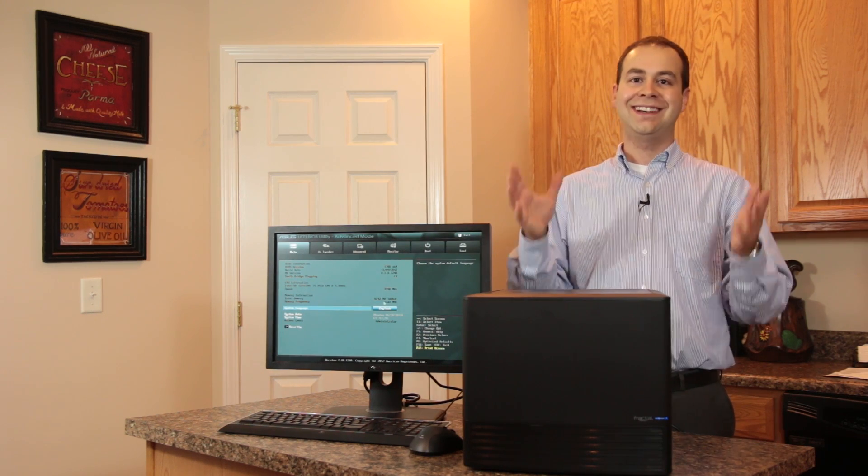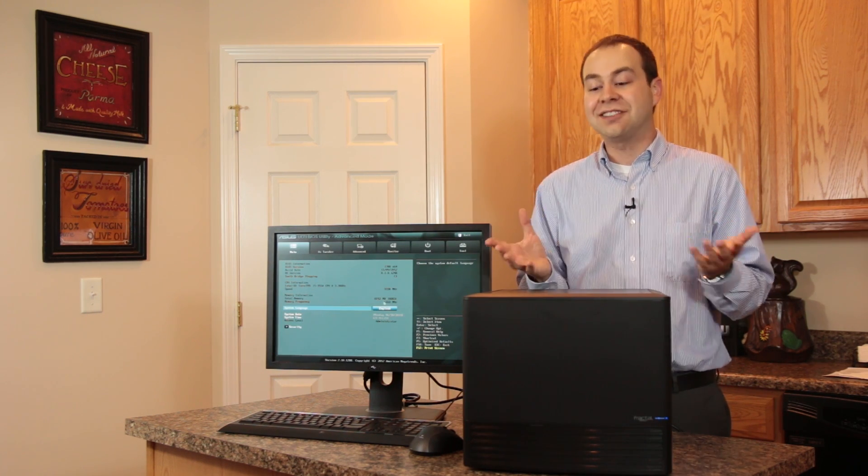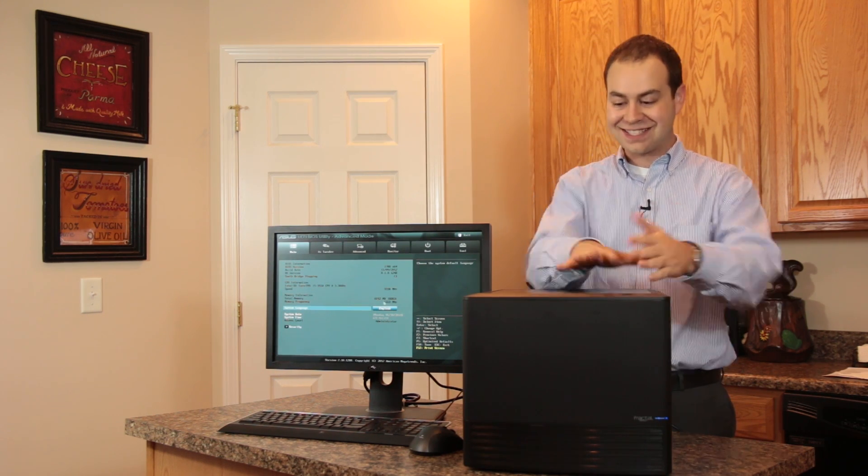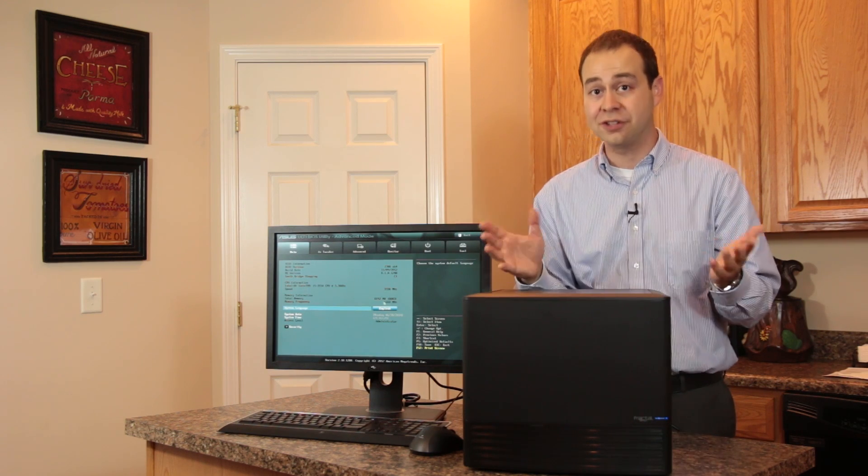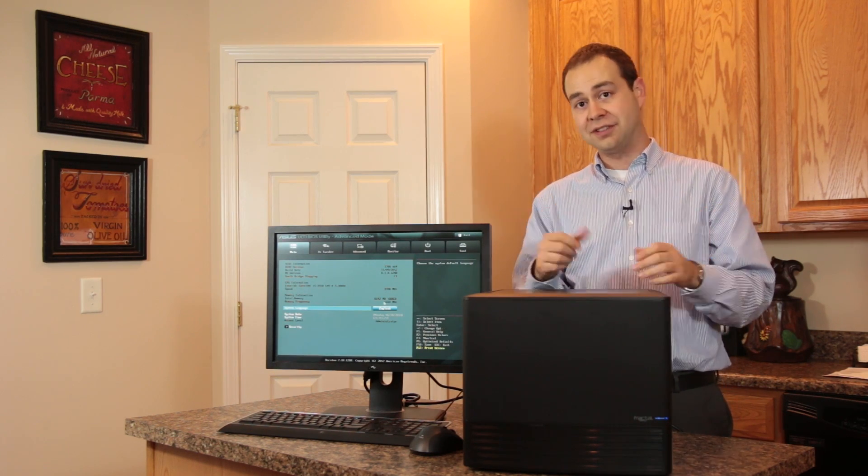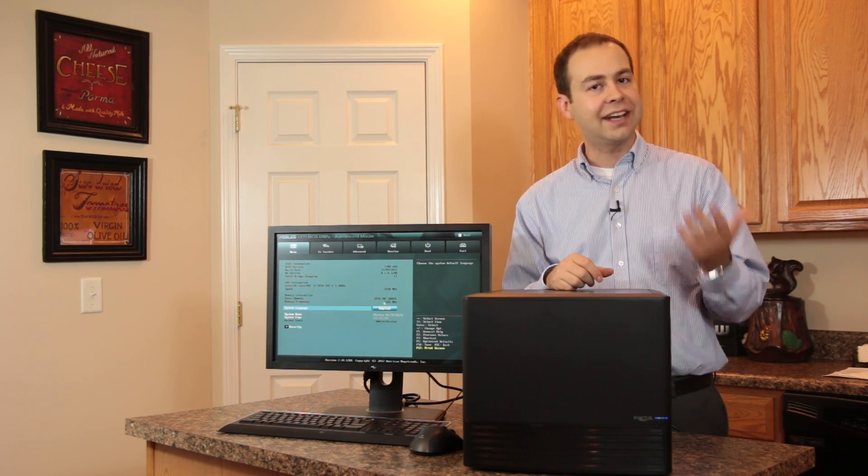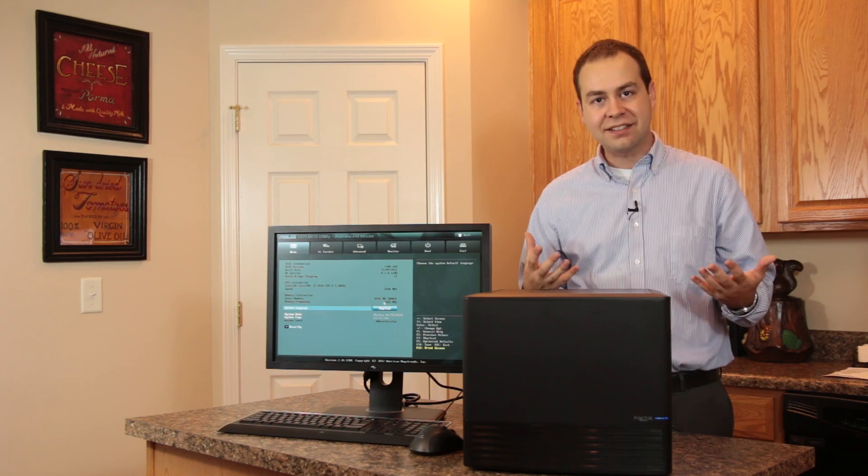So thank you, Fractal. Thank you for thinking about that. It means a lot. As a matter of fact, this entire mesh on the top is one giant dust filter if you look at it from underneath. That is welcome. And I like having that as an option.